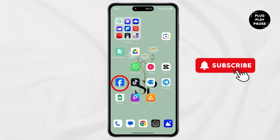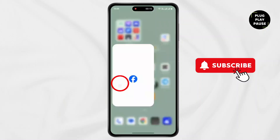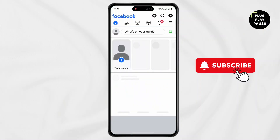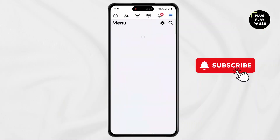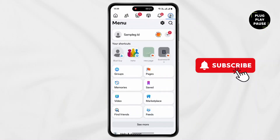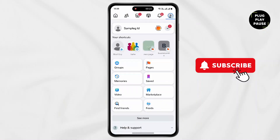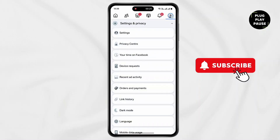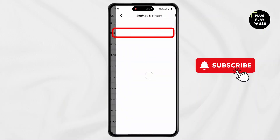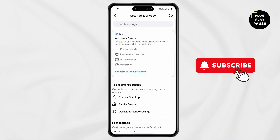First of all, open Facebook on your device. Now tap on the three lines at the top right corner. Now scroll down and tap on Settings and Privacy. Then go to Settings. Now tap on Account Center.